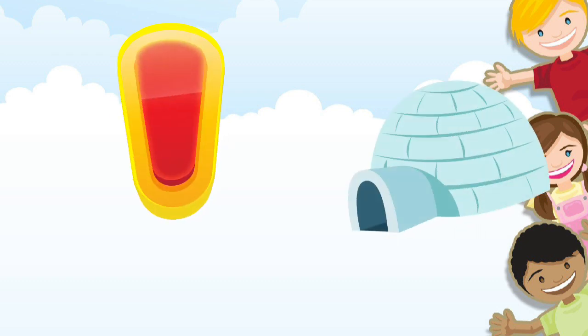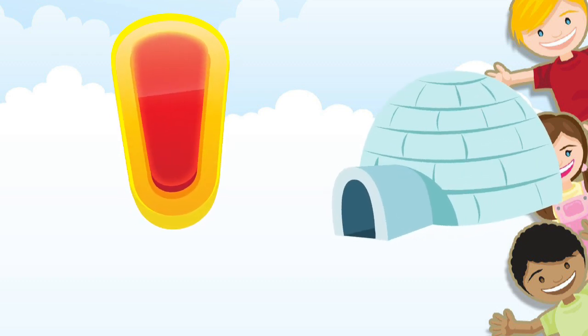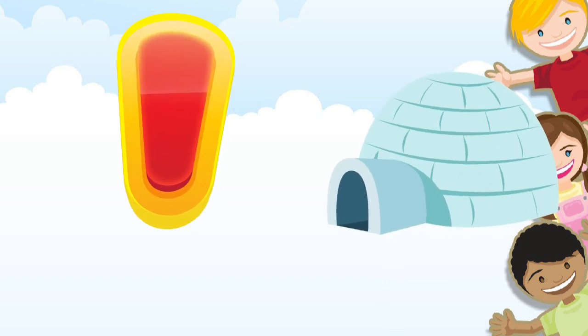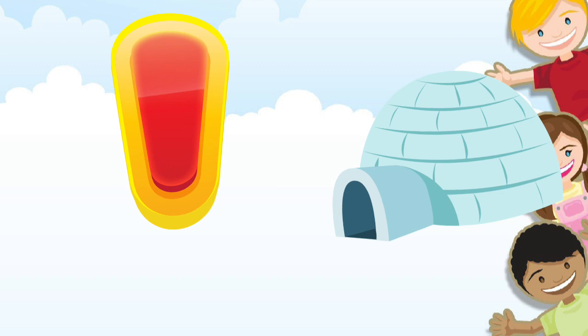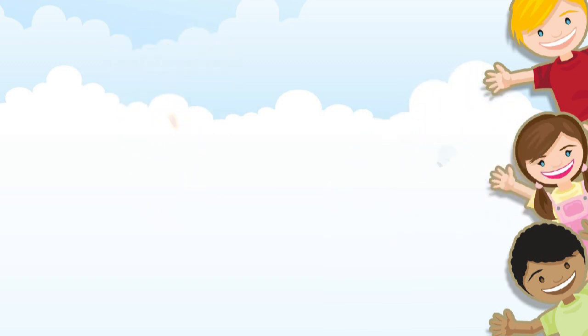I is for Igloo. I, I, Igloo, I, I, Igloo, I, Igloo.